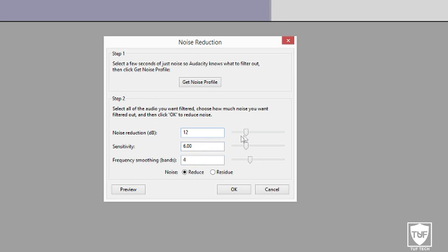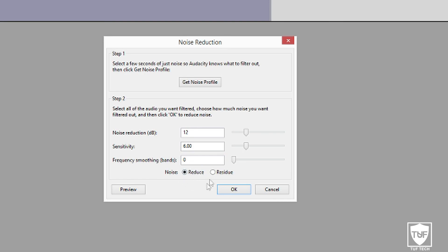Go to Noise Reduction again and change these settings for step two. Noise reduction — if you lower it, it makes it so you can't hear it at all; higher makes it louder. I would not recommend going any lower than 6 or any higher than 15. I'm going to put this on 12. Never put it under 6 because anything lower will sound distorted — like a robot — and there's no way to fix that. For sensitivity, set it to 6. Frequency smoothing set to 0. Noise should already be set to Reduce, so just click OK.